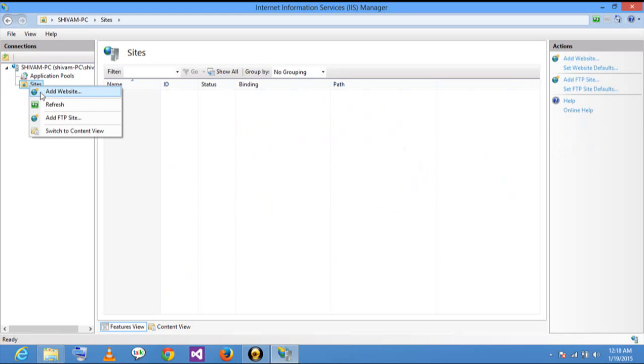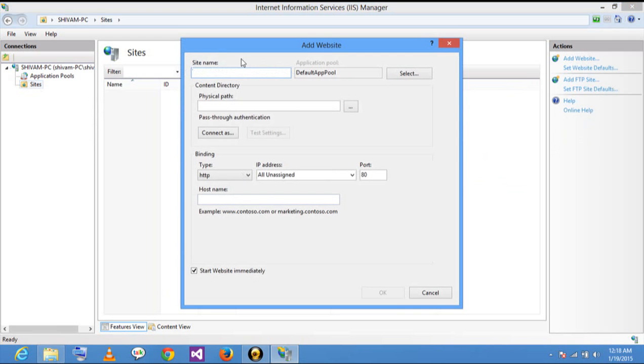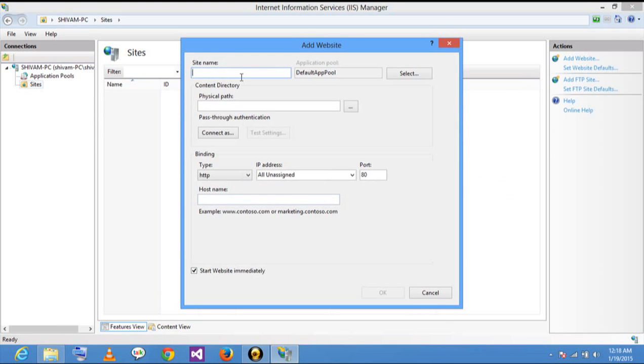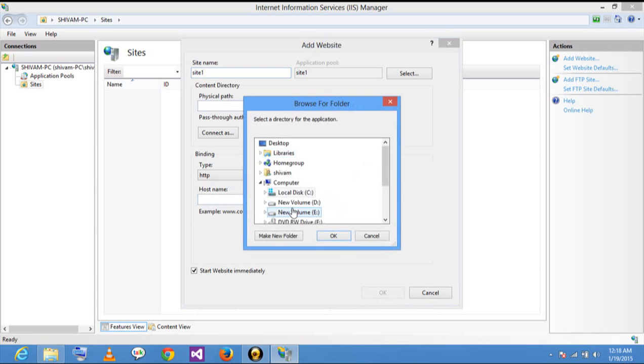Click here to add a website. I write here the site name, and it gives the physical path of the site.